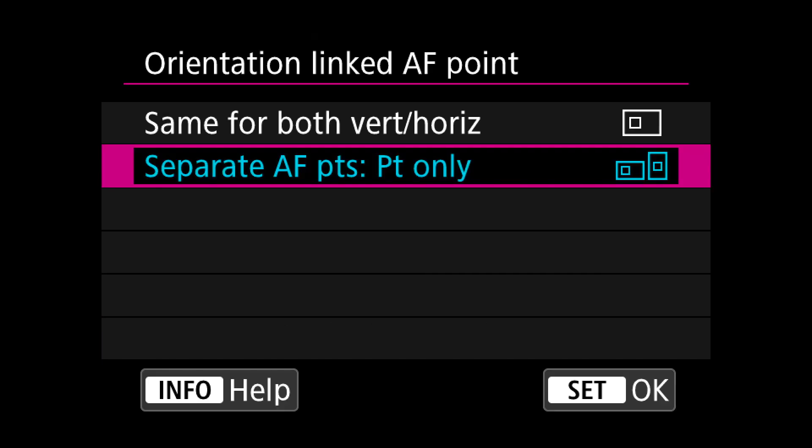This setting made more sense on DSLRs, but I still choose the second option which moves my manually selected focus point back to the last position I used — whether I'm holding the camera vertical or horizontal. If you switch on this mode you'll see what I mean, and I think it's pretty good.